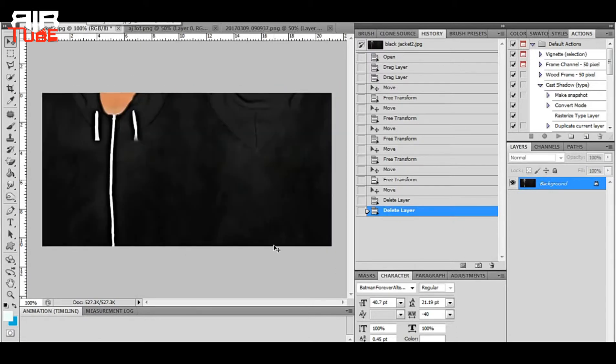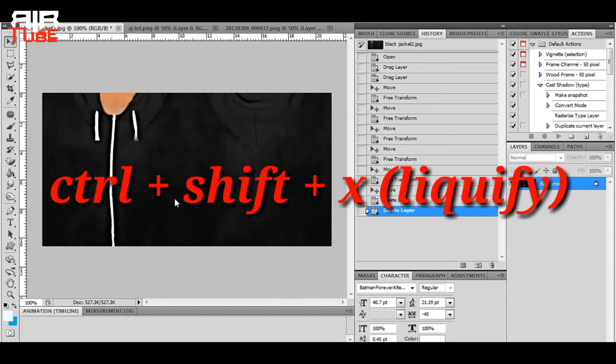First of all, open everything that's needed. I want this zipper straight, so I am using the liquify feature for this.